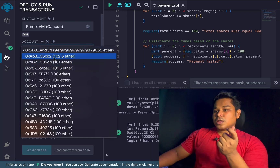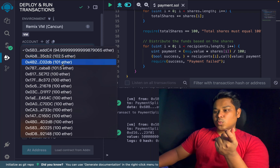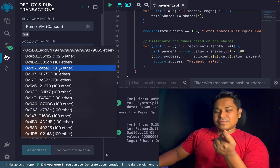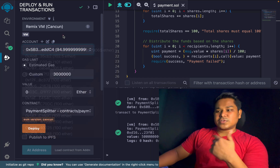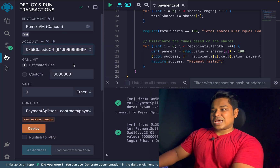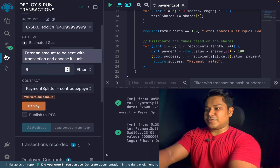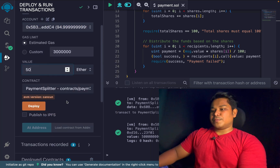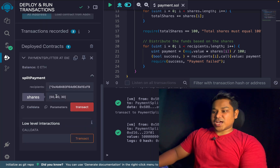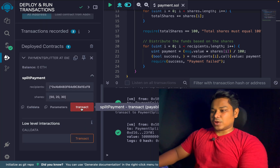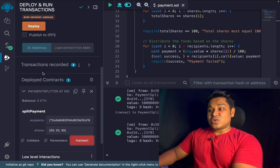We paid 5 ether including the transaction cost. If you click on each account, you can see each one received their share: the first got 2.5 ether (50%), the second got 1 ether (20%), and the third got 1.5 ether (30%). In the same way, you can transfer a different amount — say 50 ether — and the shares will be distributed among the addresses accordingly.